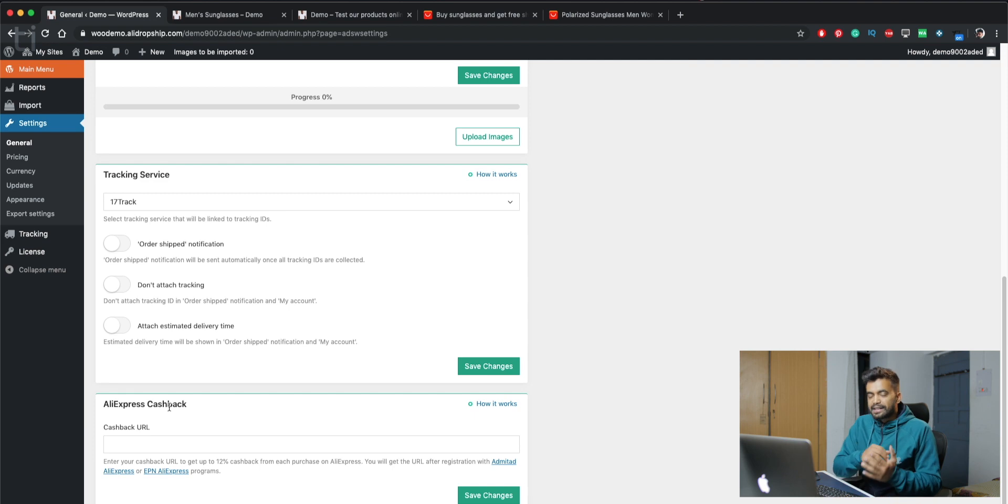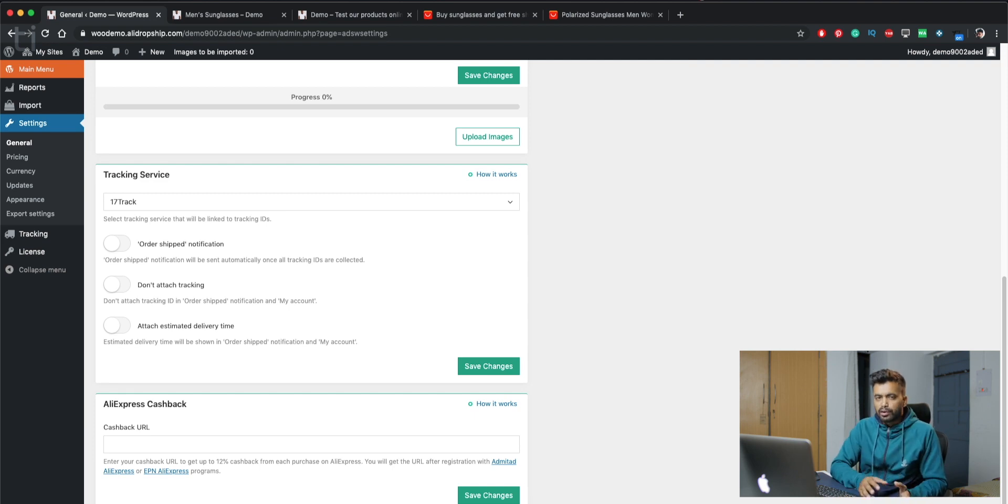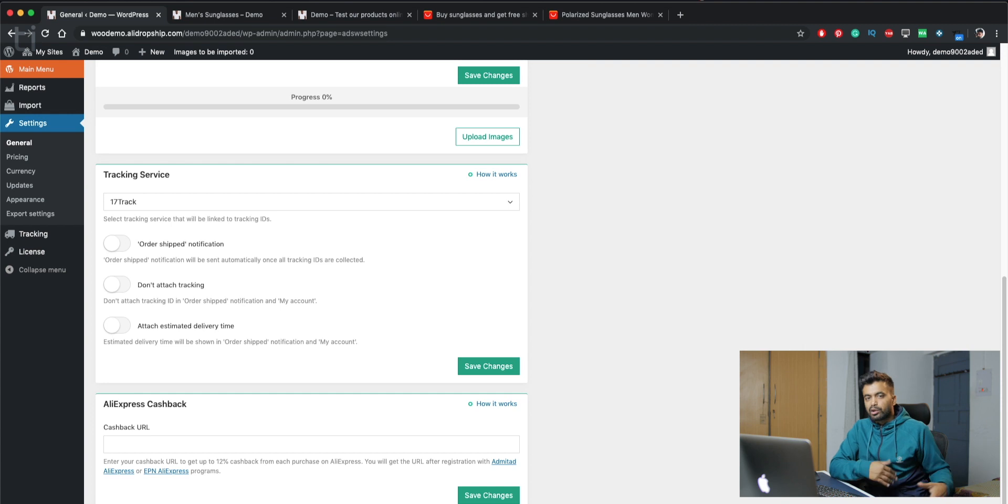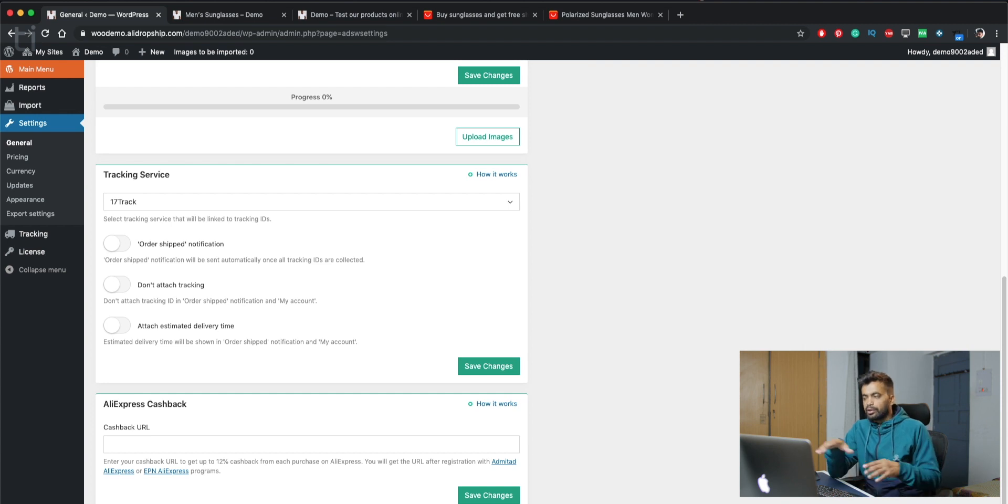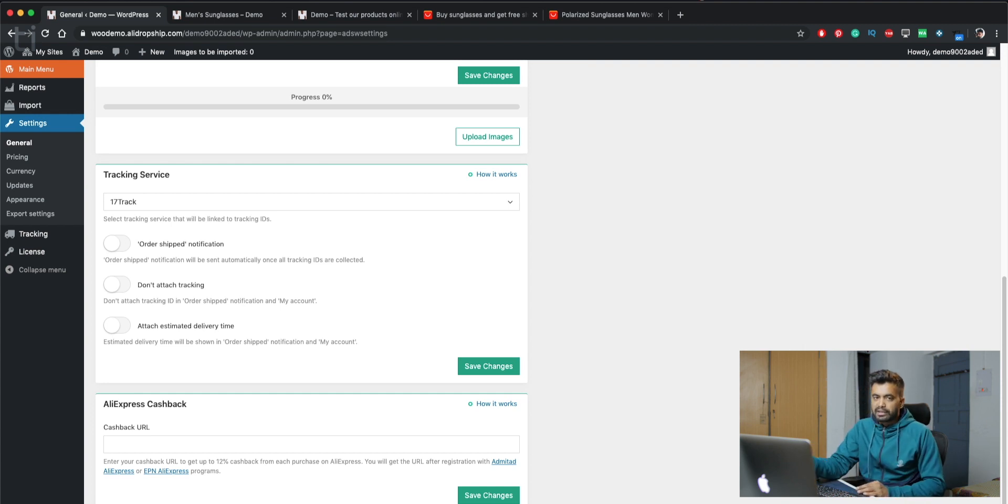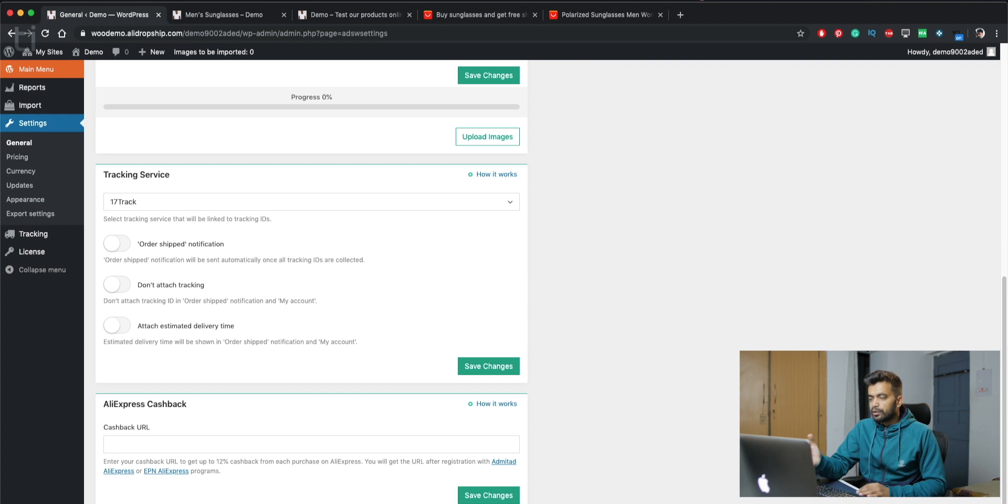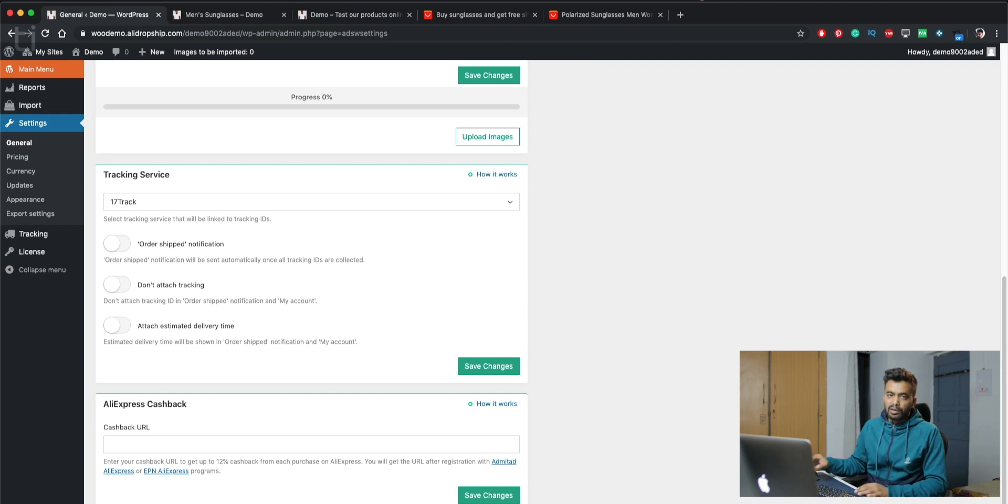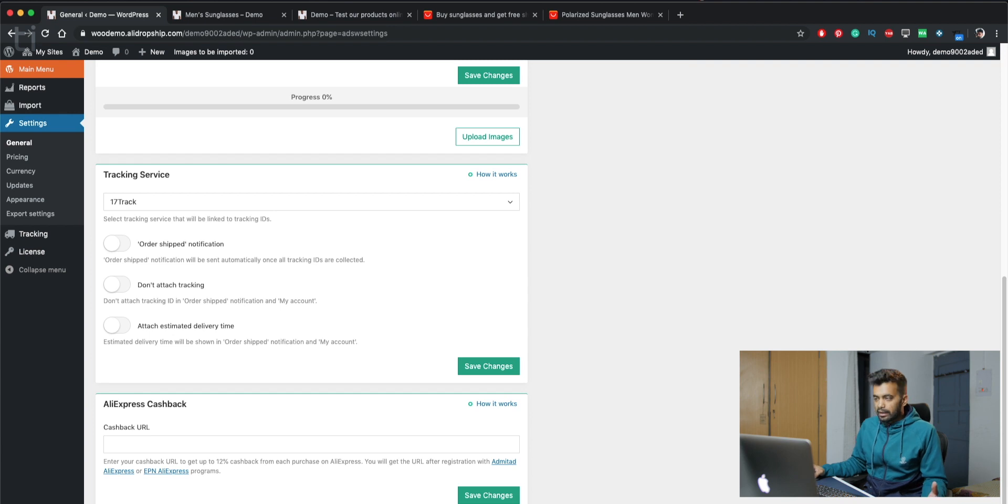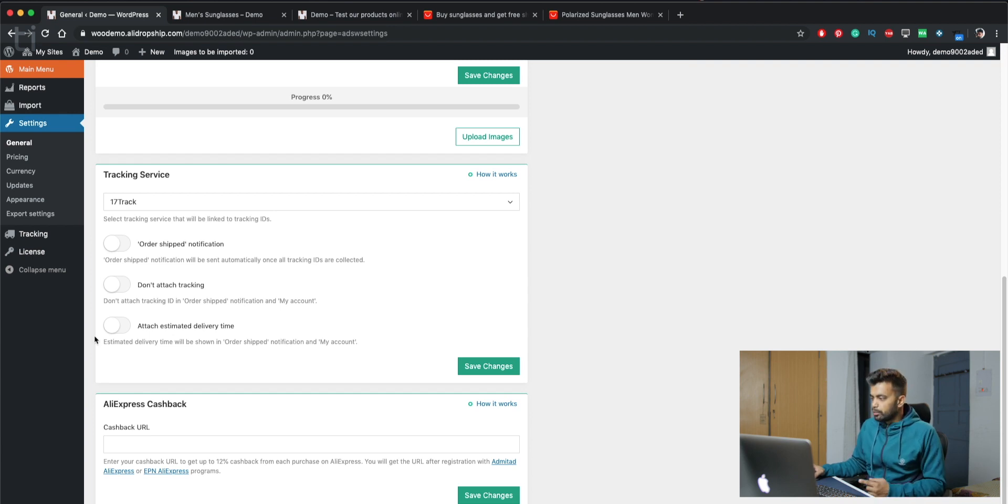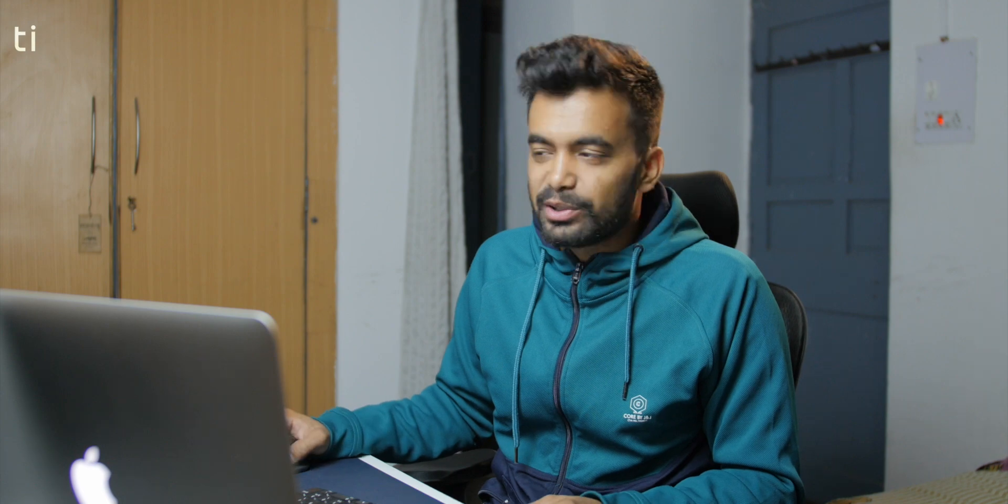And last but not least we have AliExpress cashback. If you don't know already, you can save up to 12% on all the orders on AliExpress. It's basically like Amazon affiliate. Every order you get on your store, you will get up to 12% back from AliExpress, which means you can earn additional cash from the store, not just from the sales only. This is another opportunity for you to make more money, provided if you get some sales on your store.